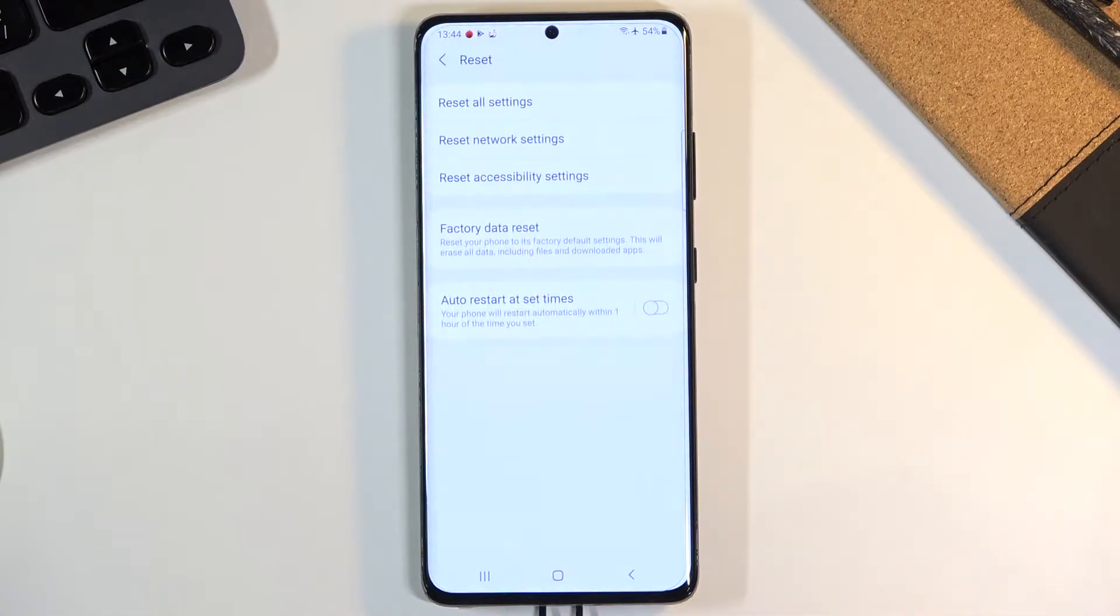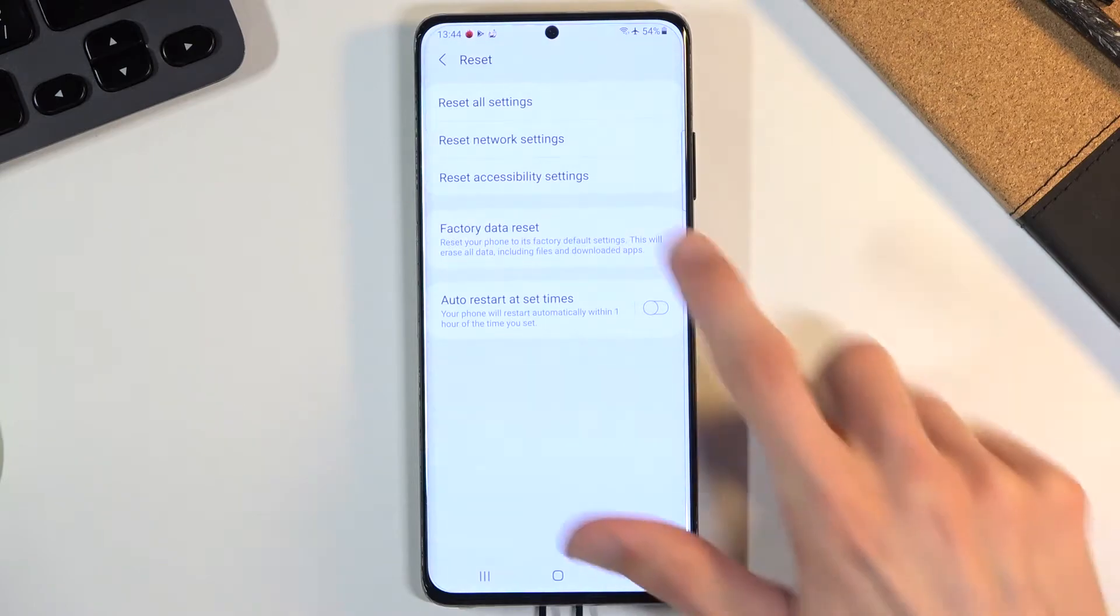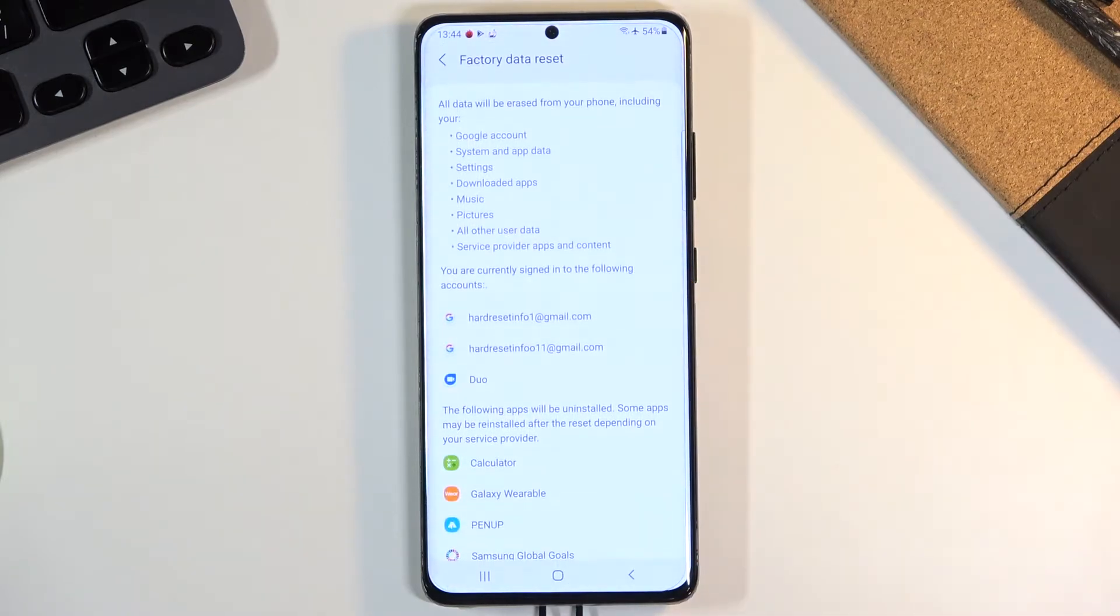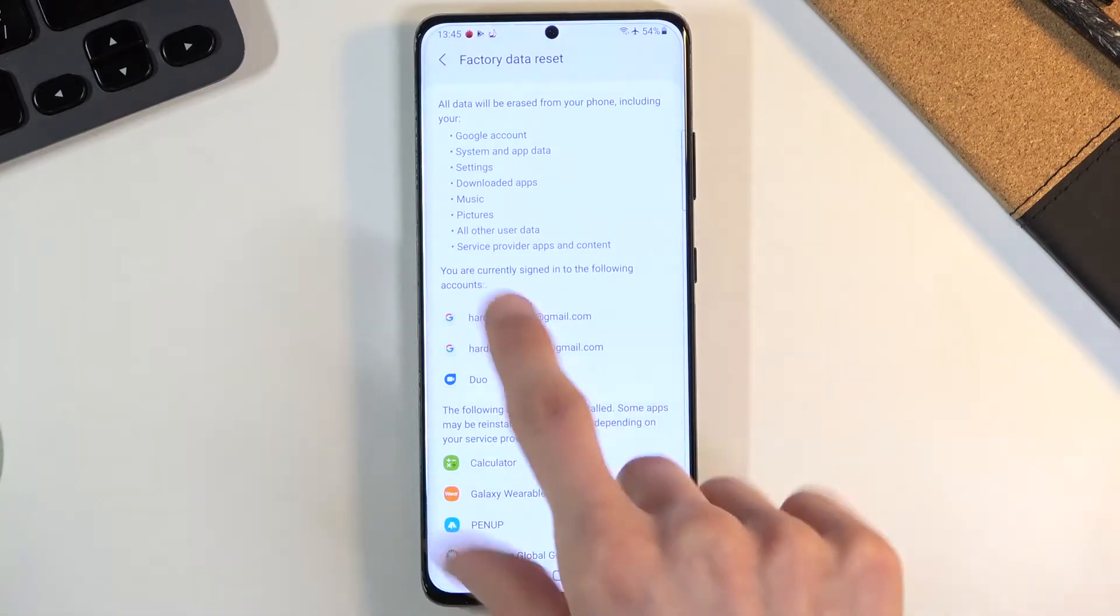and you will find the reset option. Under here you should see factory data reset. When you tap on it, it will give you a message that performing this will remove a bunch of things. More importantly, it removes things like